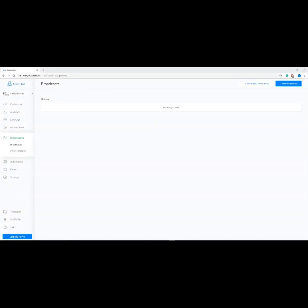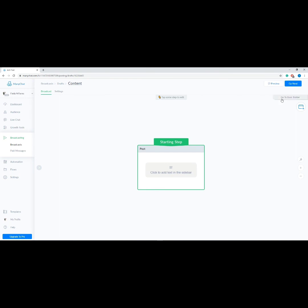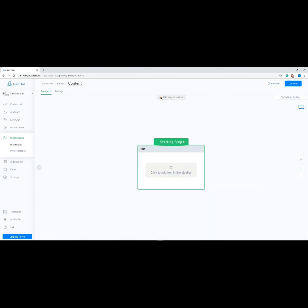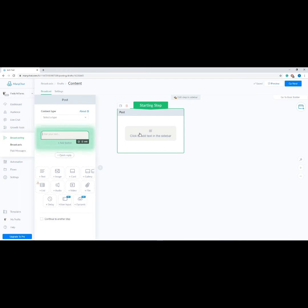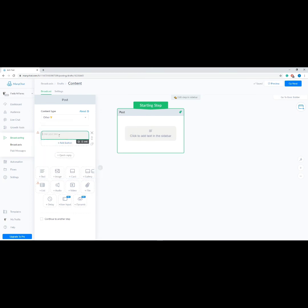Welcome to module three. In this module our expert will show us how to set up our first broadcast. Go to Broadcasting on your menu, then click Add New Broadcast at the upper right corner, then select Messenger. On the right side you can switch to Basic Builder or the Flow Builder — let's use Flow Builder for a better visual of our broadcast flow. Click Starting Step and a sidebar will automatically appear, then select Other as our content type and type in your message.